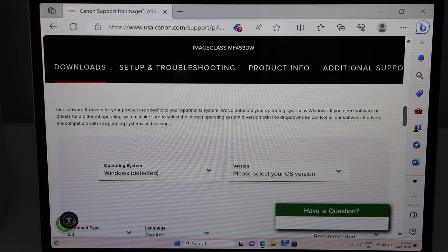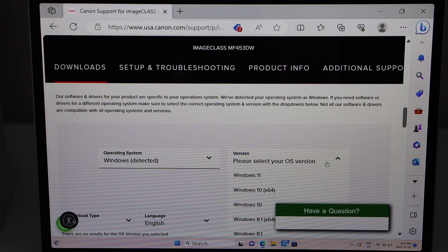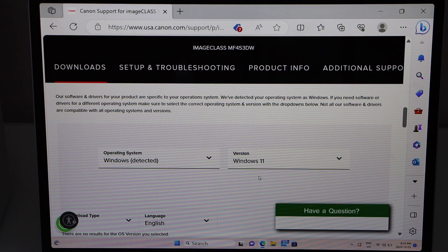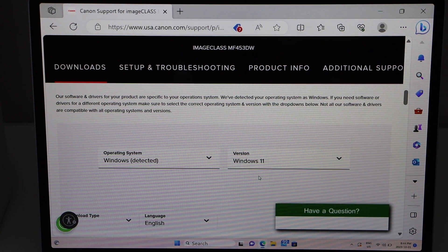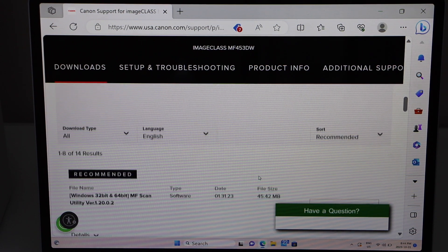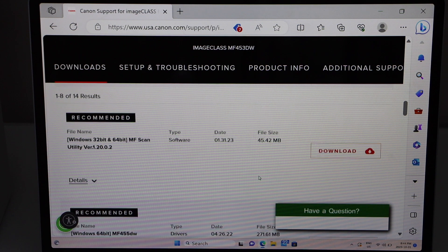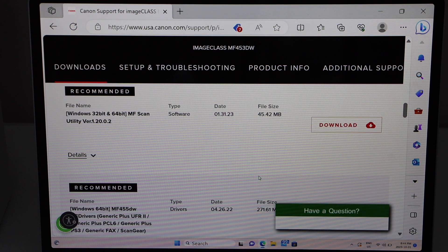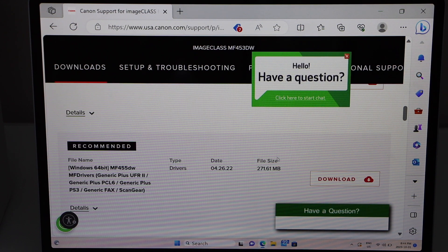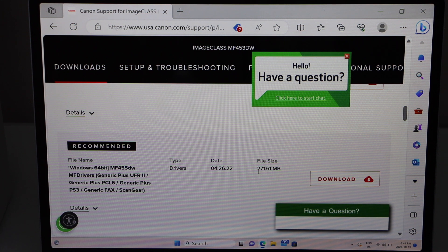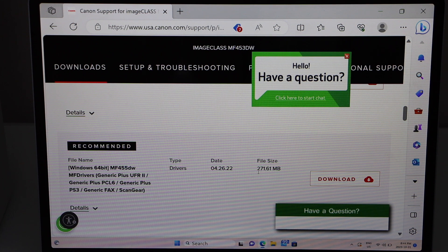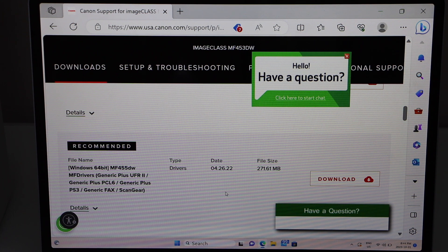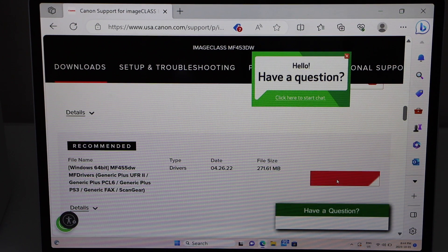It will detect your operating system. Just select the version—Windows 11 or Windows 10. Scroll down. The next step is to download the drivers. Select the second file with the size 271.61 MB; it has all the drivers. Click Download.